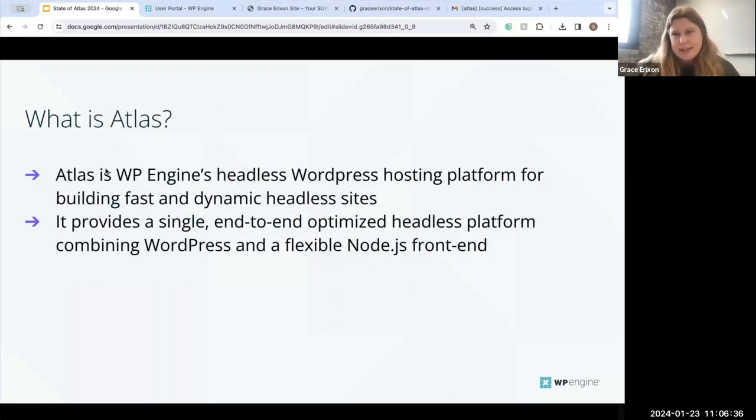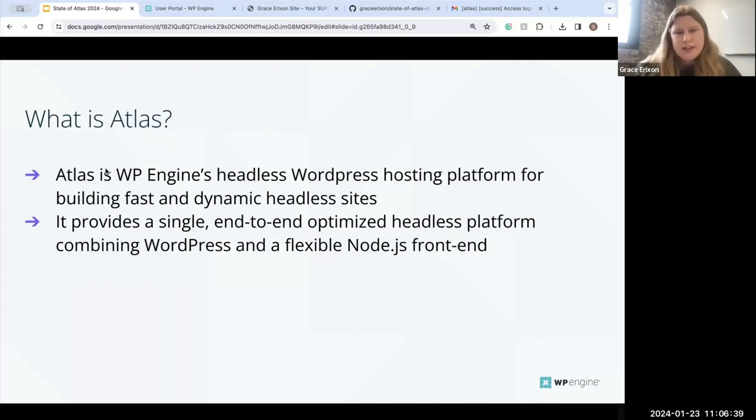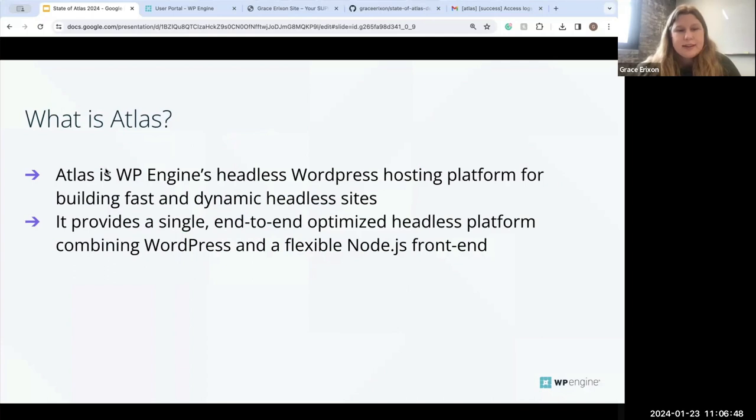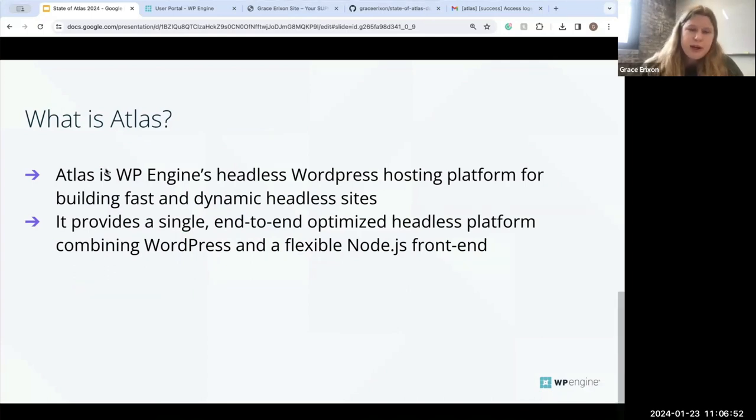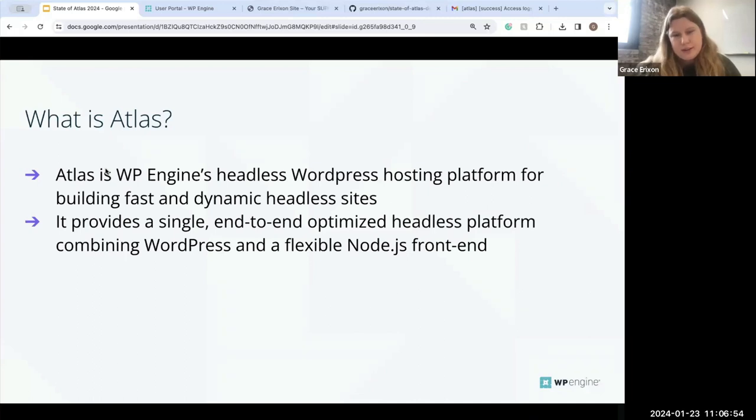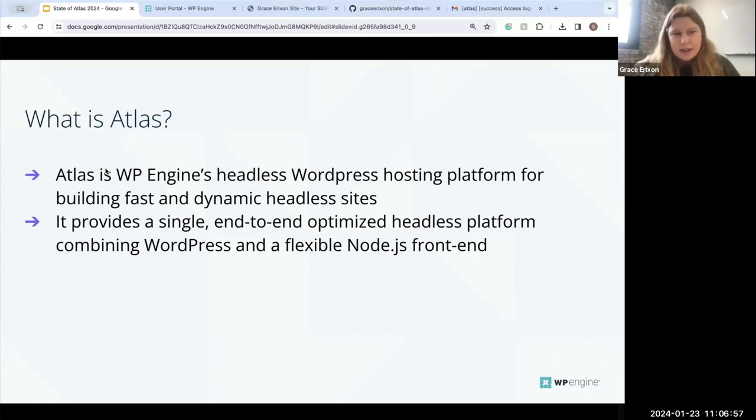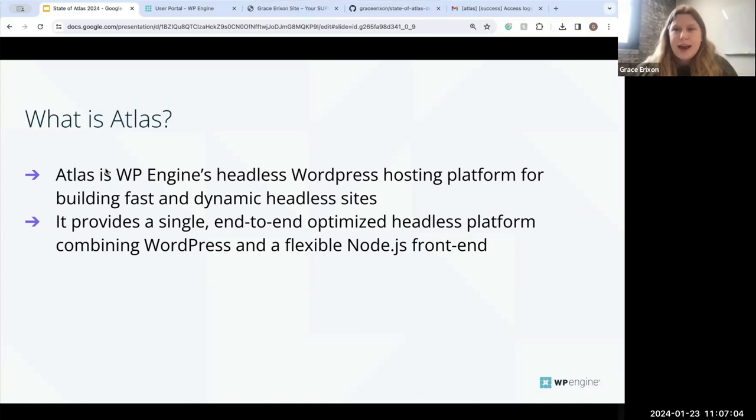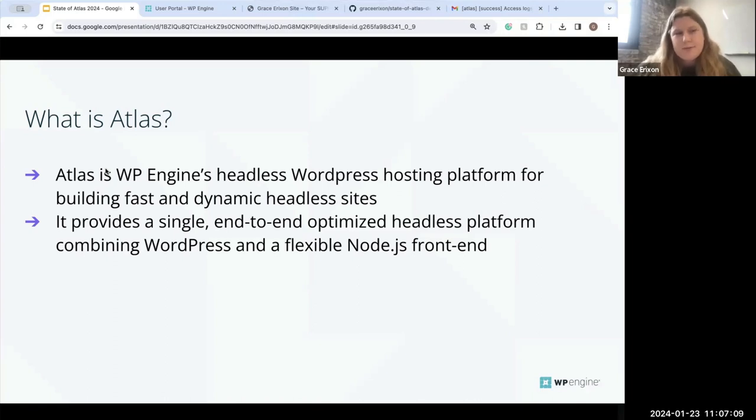Okay, so what is Atlas? Atlas is WP Engine's headless WordPress hosting platform with an emphasis on building fast and dynamic headless sites. It provides a single end-to-end optimized headless platform combining WordPress and a flexible Node.js front-end. So while headless hosting, you often have to manage the WordPress hosting and the front-end node hosting separately. Atlas takes care of all of that and combines it all in a nice hosting package.